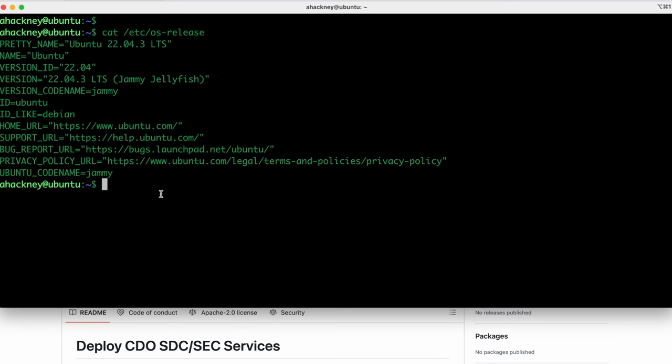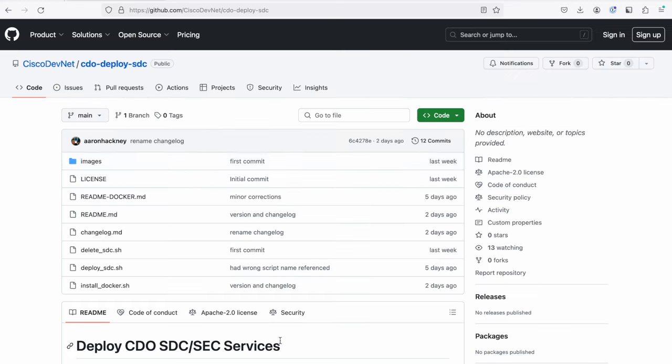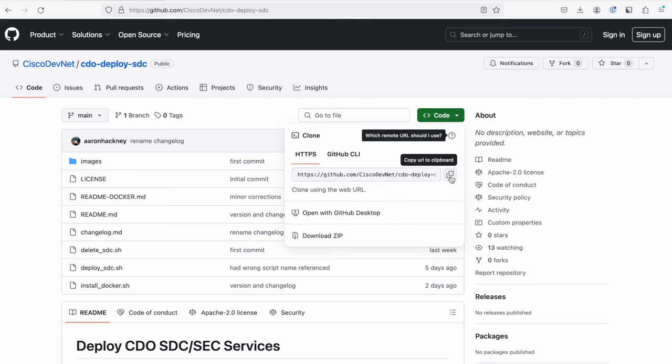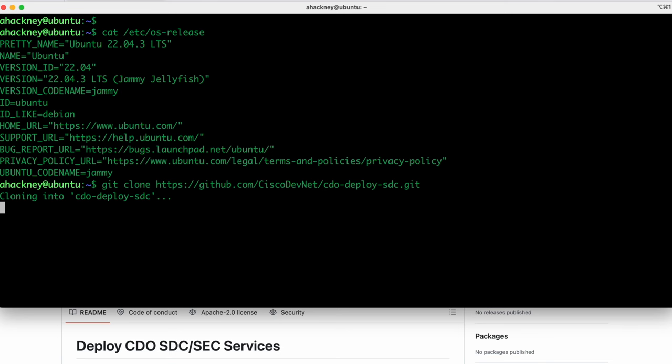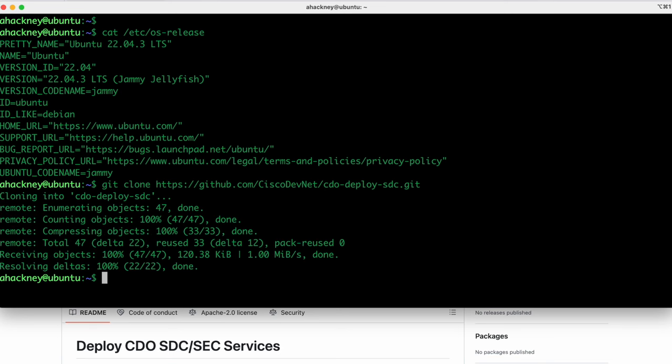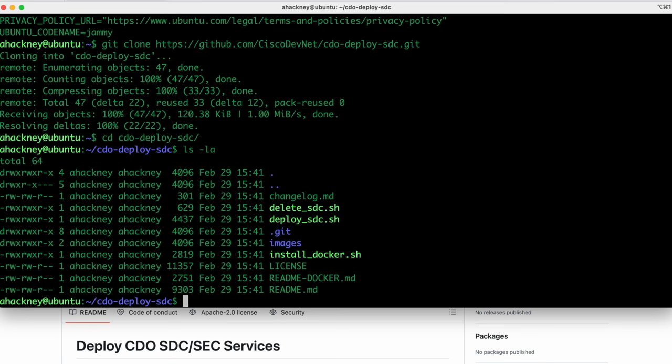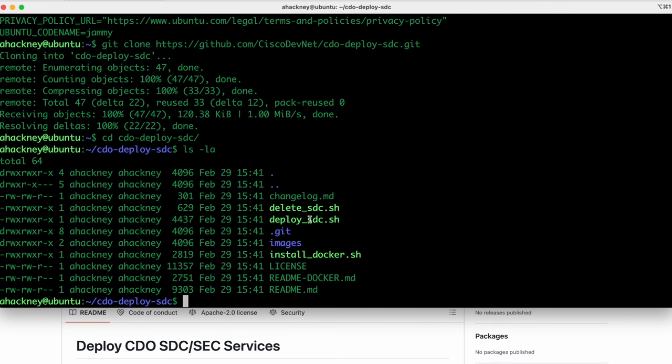The way that we use this script is the first thing we do is we head over to GitHub. The name of the project is cdodeploy.sdc located in the Cisco DevNet collection. If we go to this repo and go to code, we're just going to click the clone URL. Git is already installed on both Jammy and Focal when you do a basic installation. So I'm just going to do a git clone for that URL. We're going to change into that directory. And if we look here, we'll see that there's a number of executable scripts. There's one called install docker, one called deploy, and one called delete.